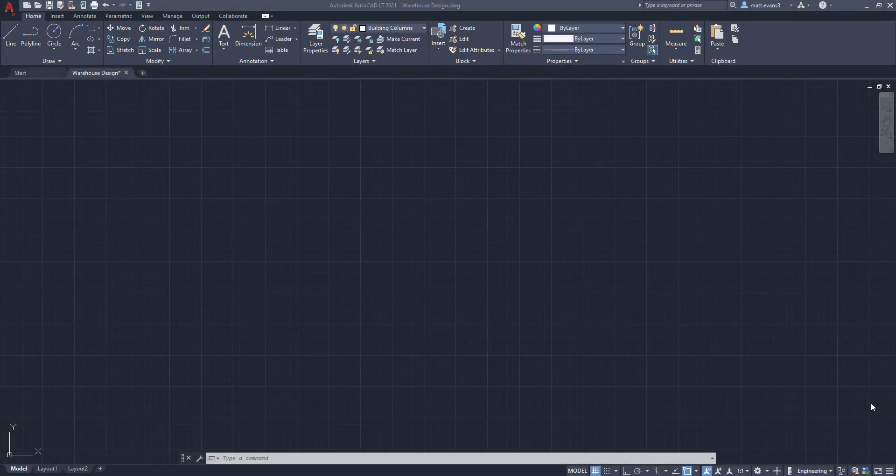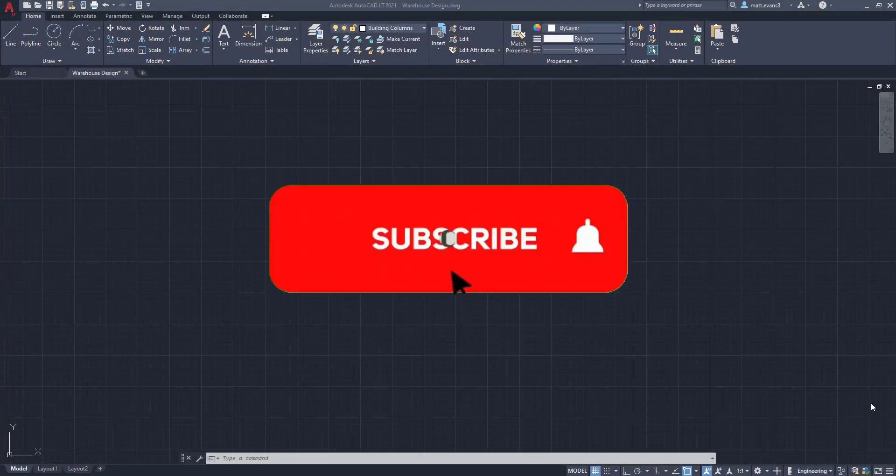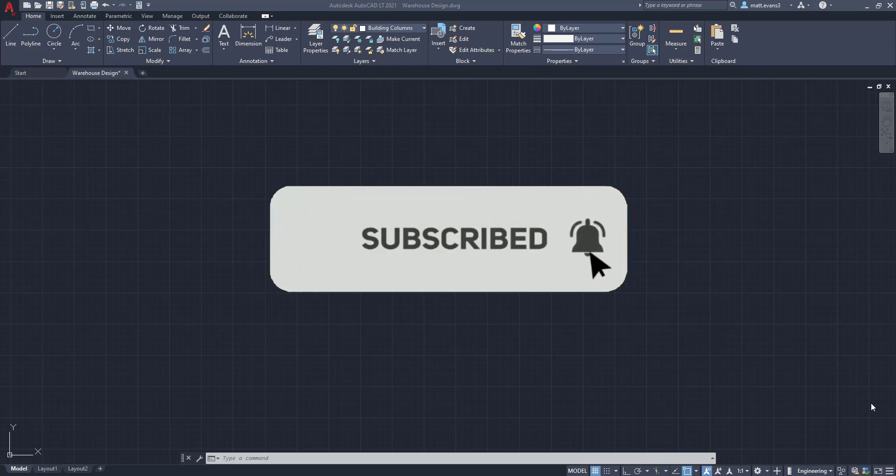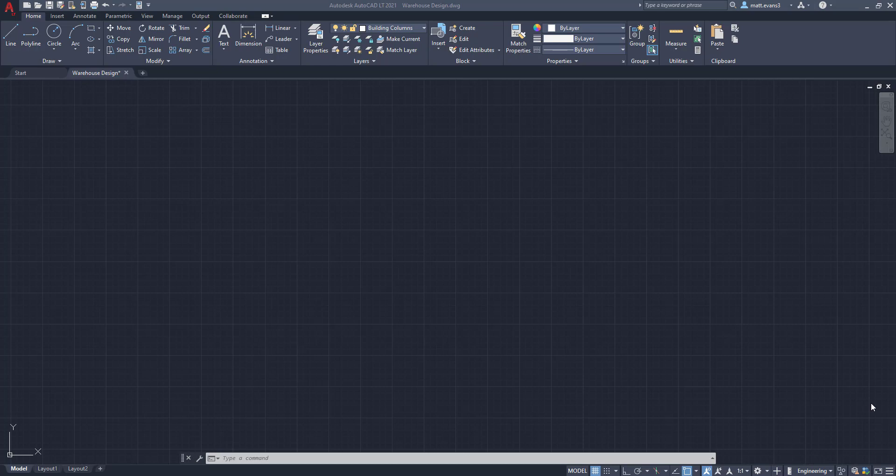All right, before we jump into the video, please consider subscribing to the channel. If you find the video helpful, want to see a part three, give it a thumbs up down below. And if you want to see something in AutoCAD, leave it in the comment section below. I'm always looking to make new videos, so any ideas I can get from the comment sections are always helpful.